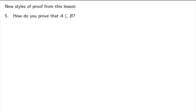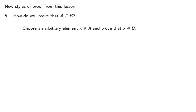Let's summarize. We only did one style of proof during this particular lesson. How do you prove that A is a subset of B? What do you think? Choose an arbitrary element, X, that's an element of A, and prove that X is an element of B. Grab an element from the smaller set, show it's in the larger set.